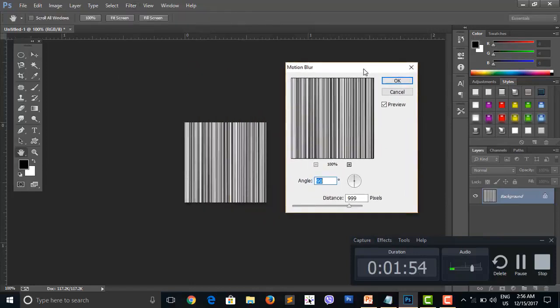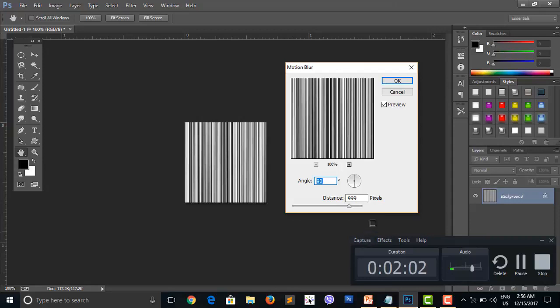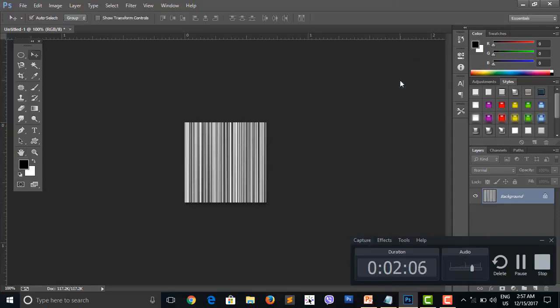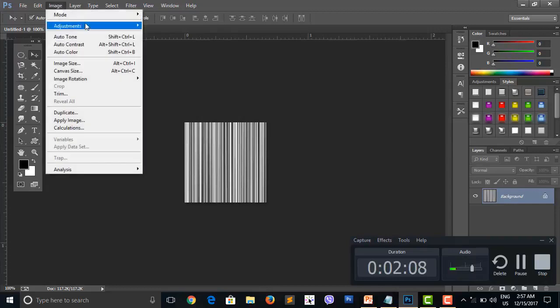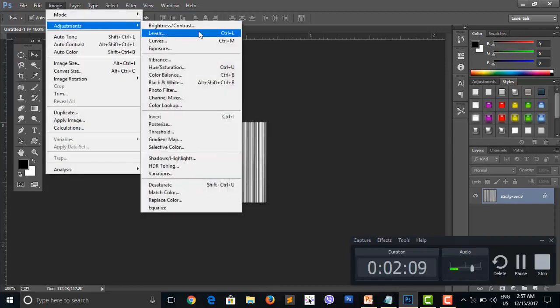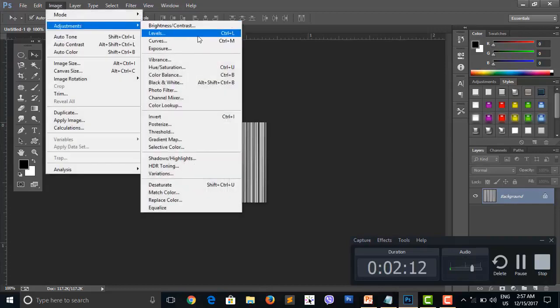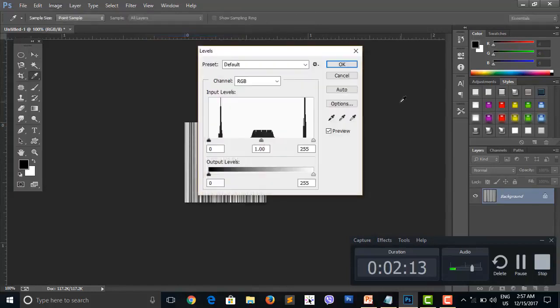In the levels adjustment, you can modify the levels to achieve better results. Choose the levels option for image corrections.